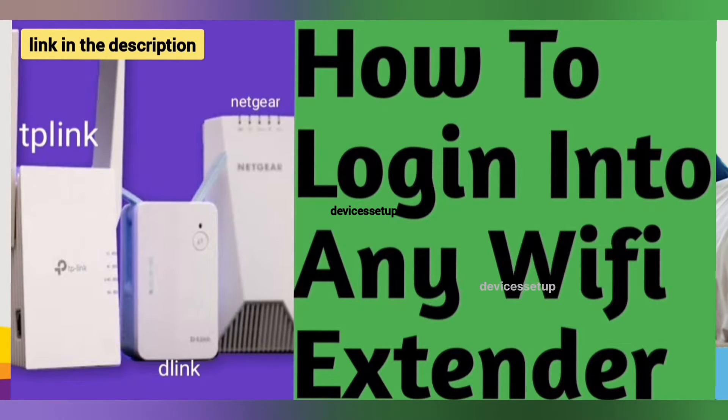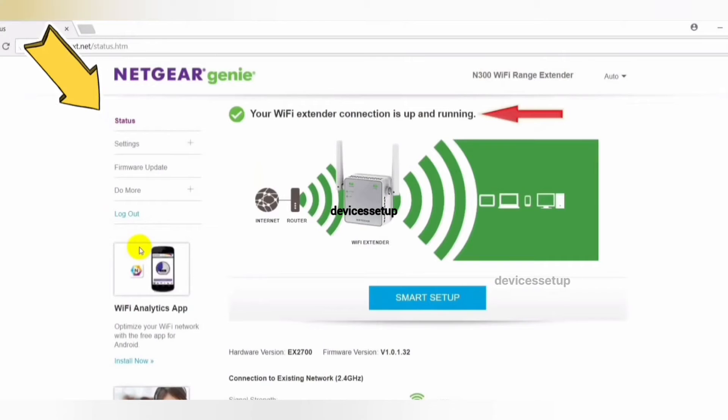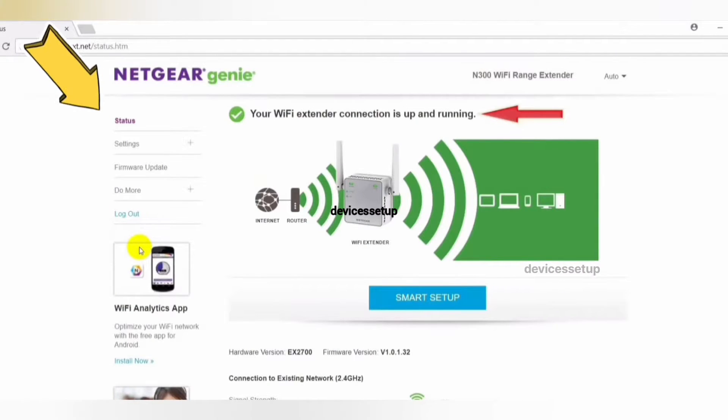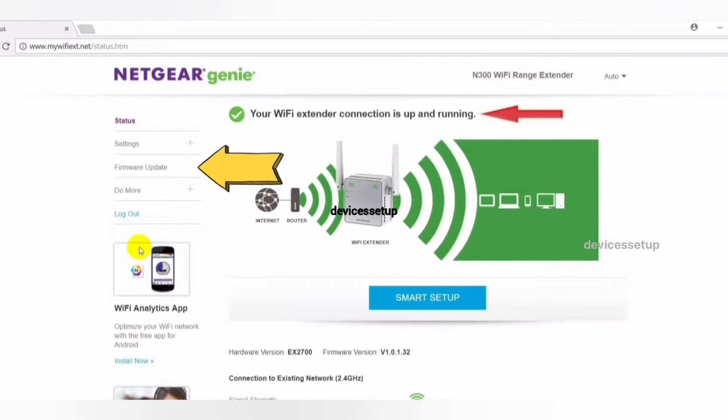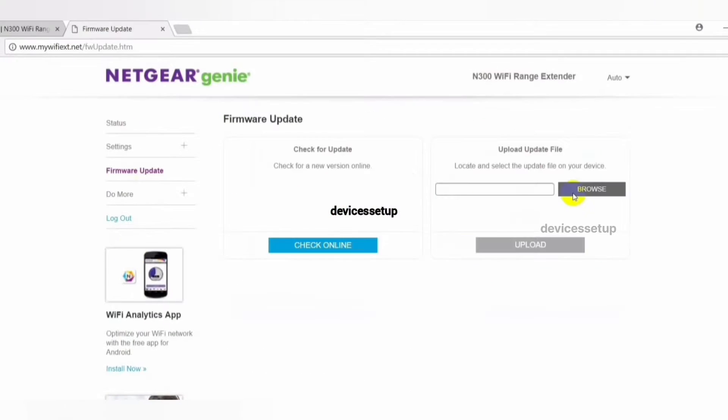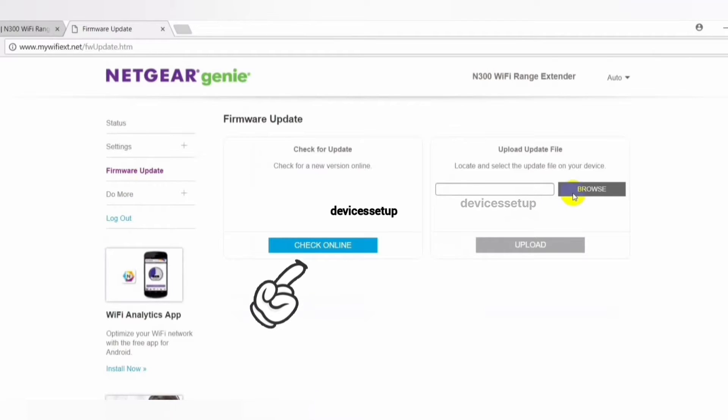Once you are logged into the extender, click on the menu option, then go to settings and then to firmware update. There you will see two options: first is to check online and second is to browse and upload. If you click on check online,